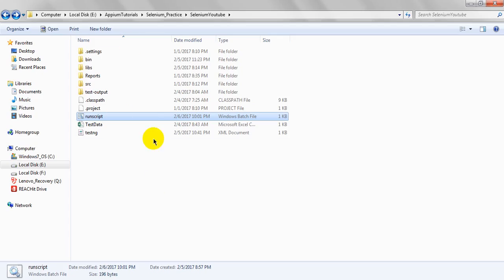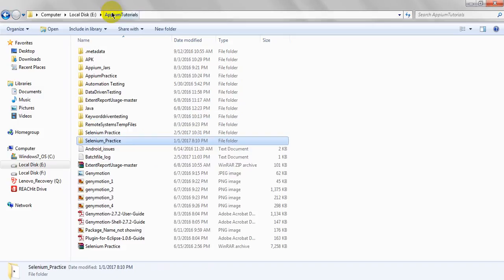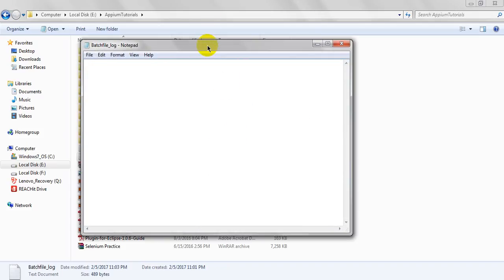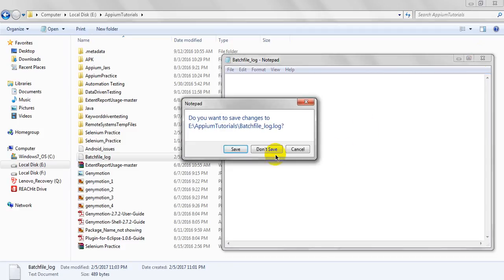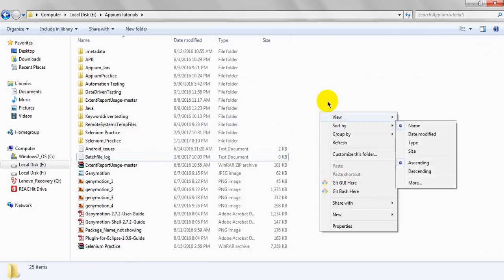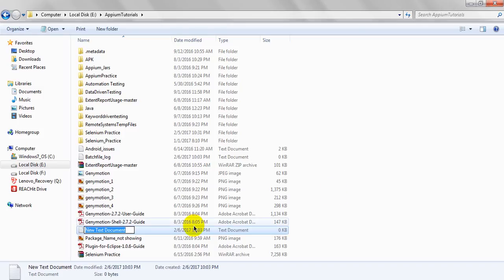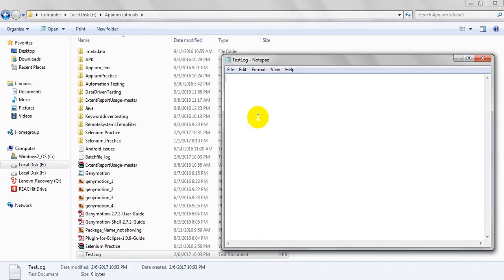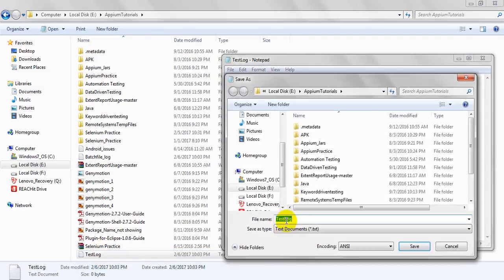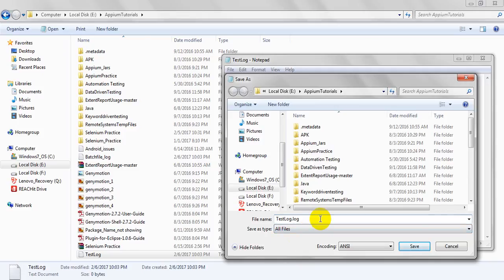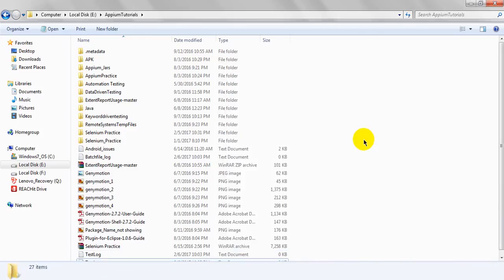If you want to save your log files as text files in a separate location, open Notepad and give it a name like 'test_log'. Save it using 'Save As' with the name 'test_log.log', selecting 'All Files' as the file type. Now it is saved as a .log file.